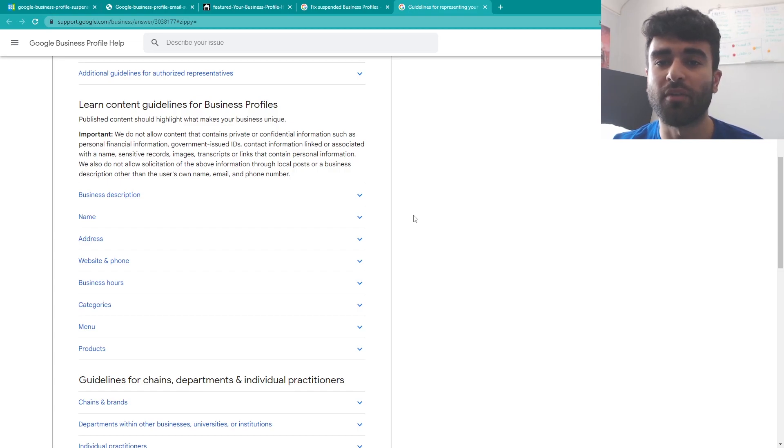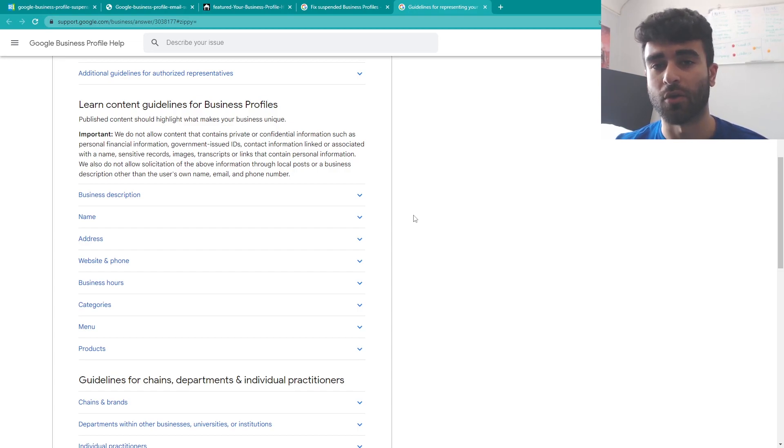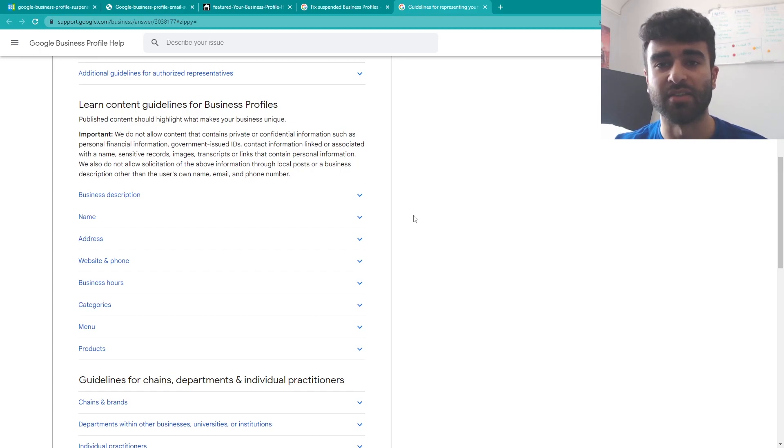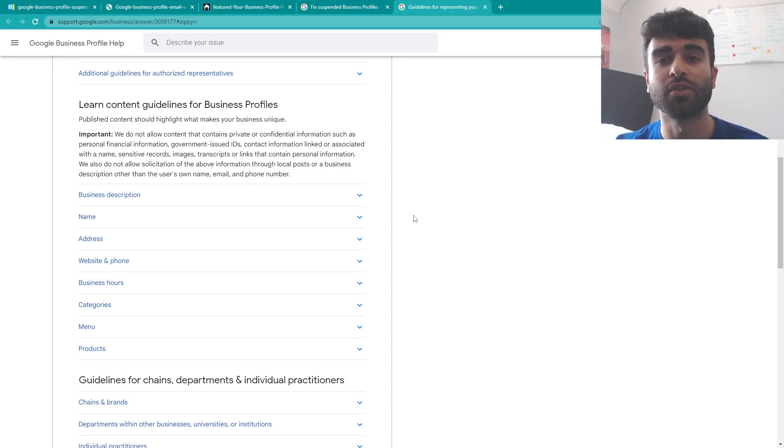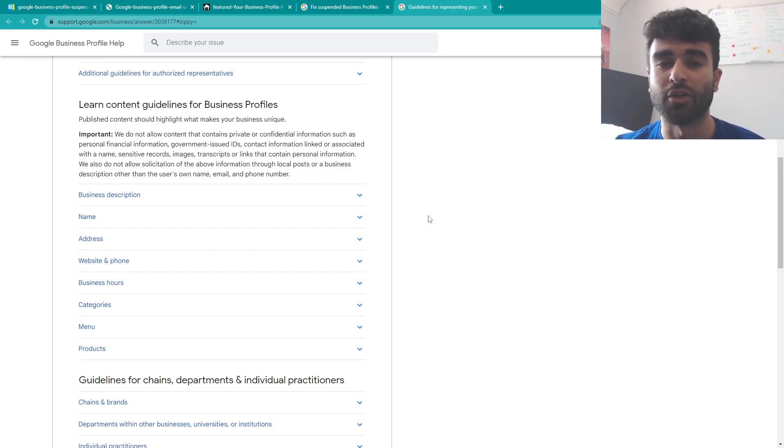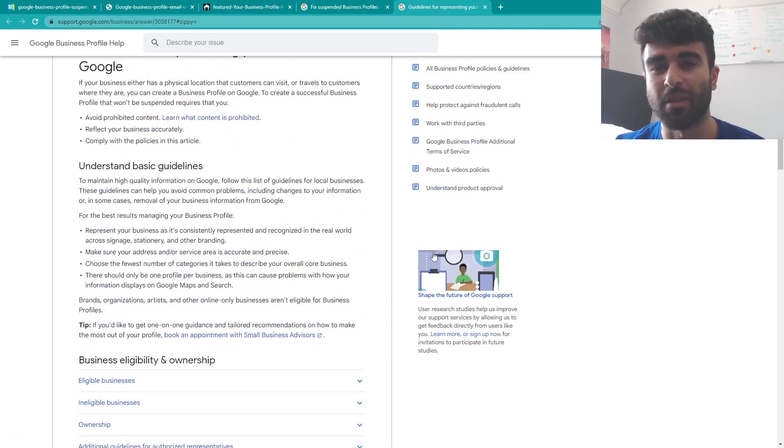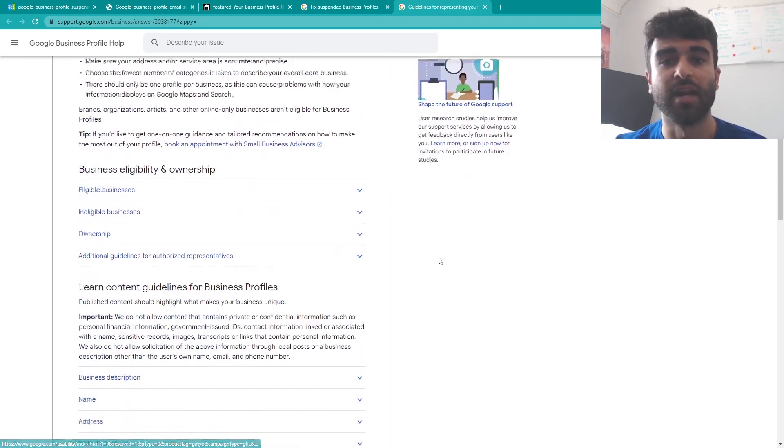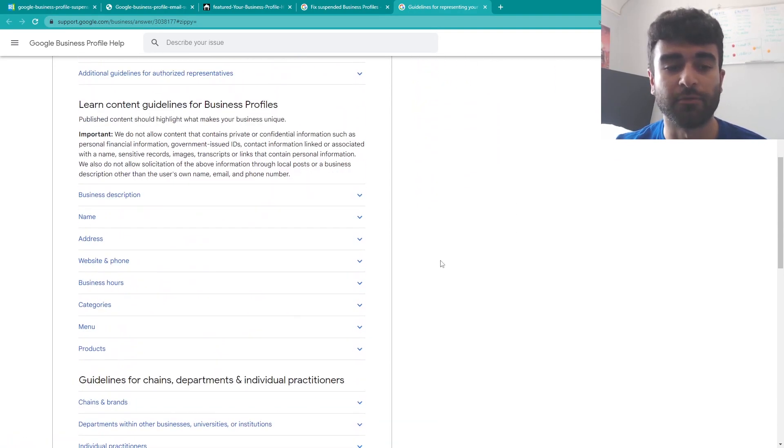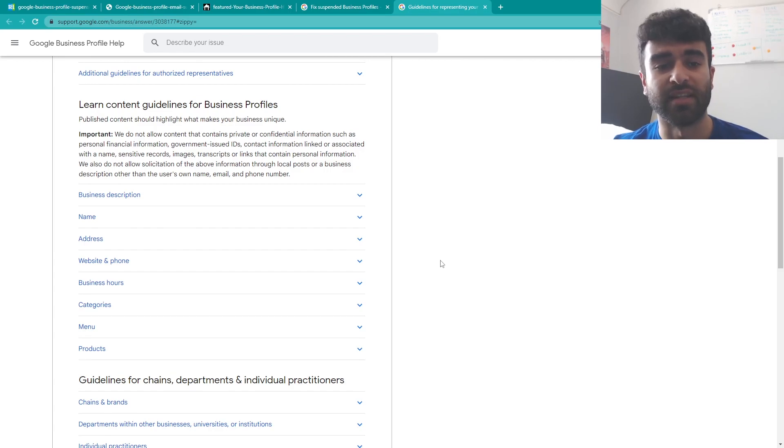With that as well if you have a virtual address or you have an address that is used by multiple other locations that could also flag some issues with your account if they see that it's kind of being manipulated in a way that doesn't follow the strict outlines that they have in place here.